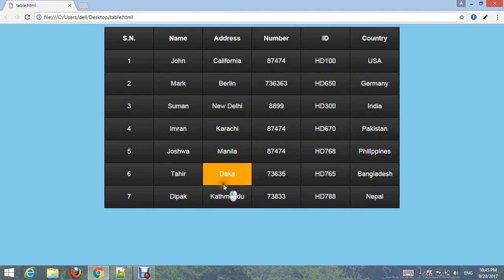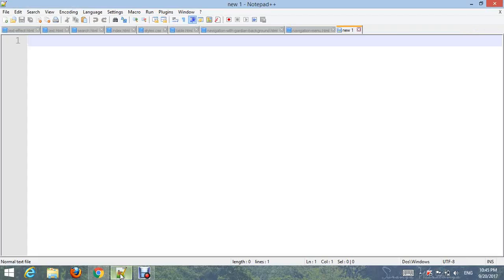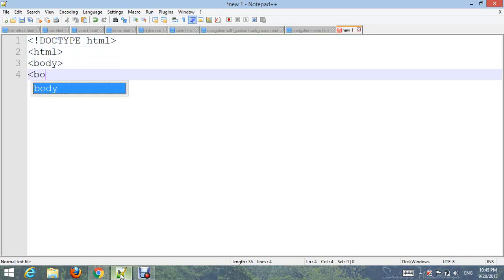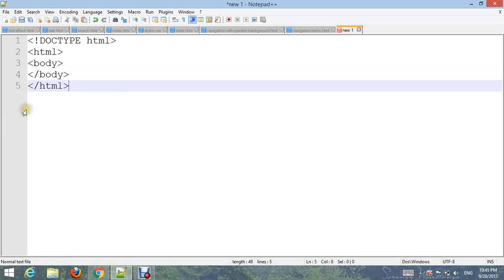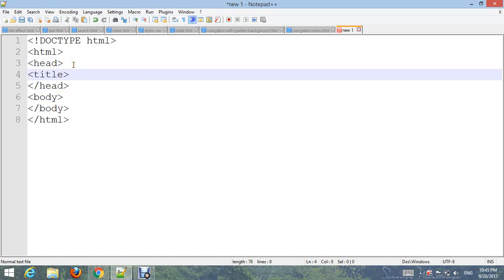And CSS. First, select or choose your text editor, type the basic or default HTML structure code. Then add a hidden title, close the title, and go to the body section.